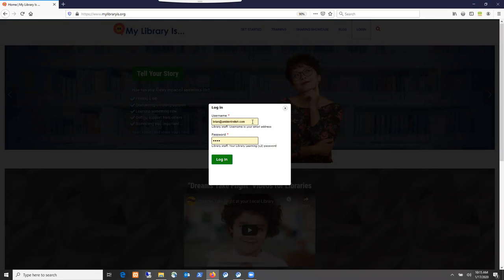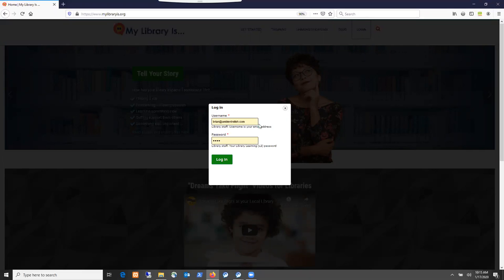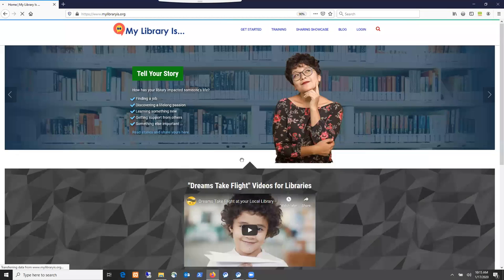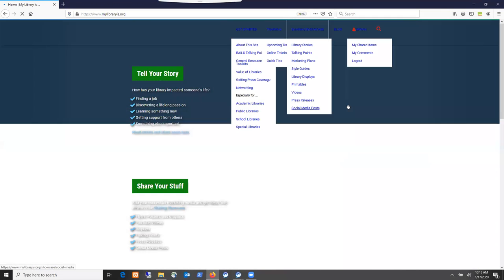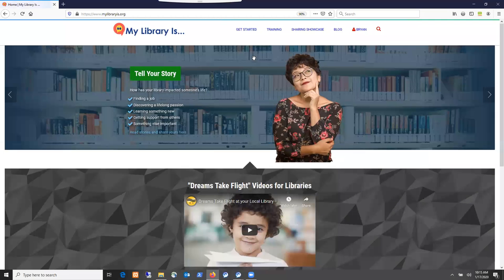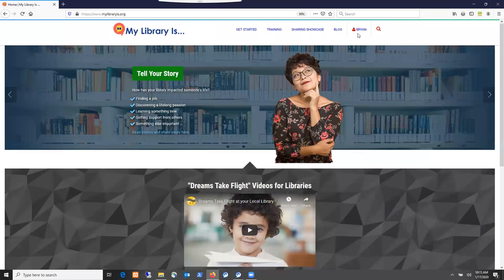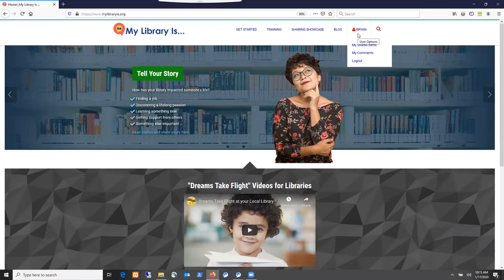You would log in to the MyLibraryIs site using the email address and password from your Library Learning L2 account. I'm using my alter ego fake account to log in, so I have my email address from that account and password, and I click on login.